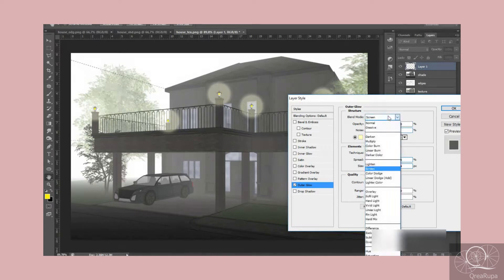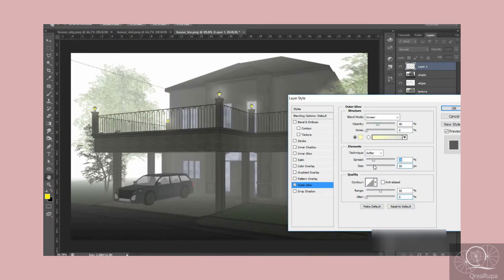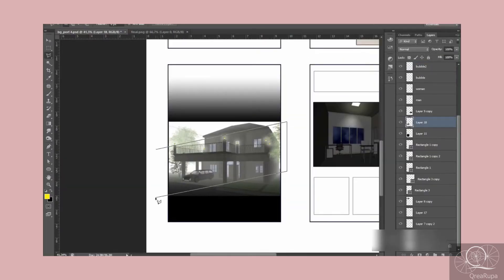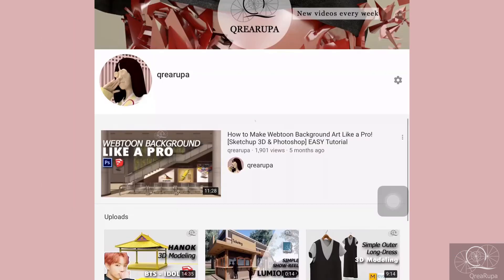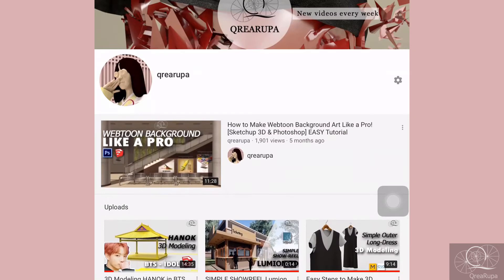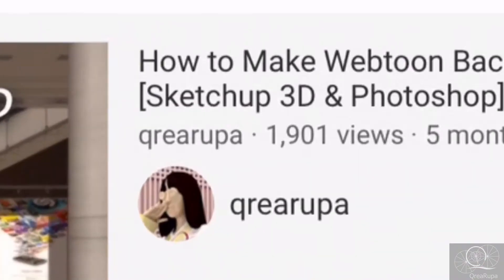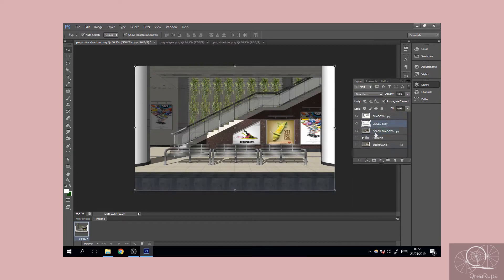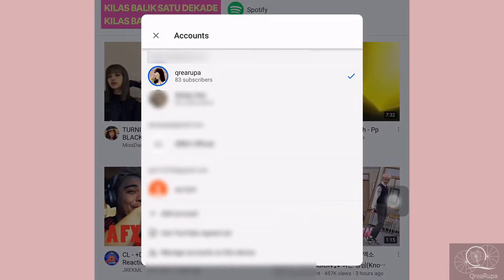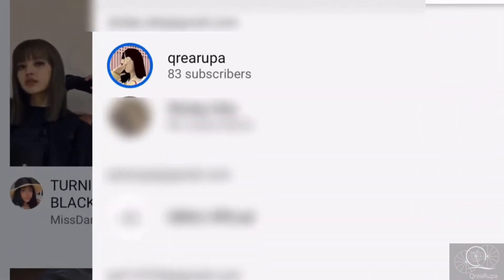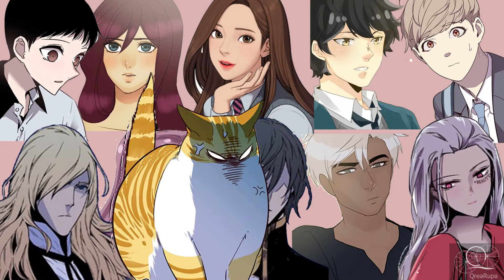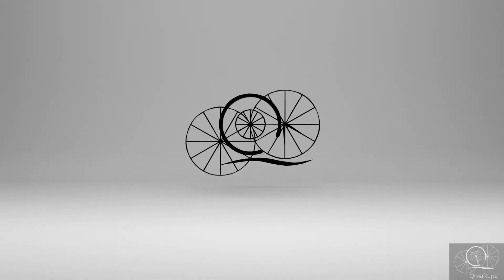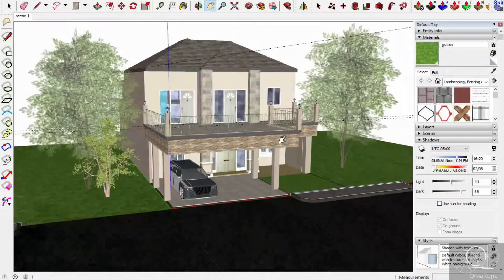Hello everyone, welcome back to Playa Ropa. In this video I want to share how to make a foggy look in webtoon background. Before we get into this tutorial, I want to say thank you because I already got 1,901 views on my previous webtoon tutorial, which is so amazing to me as a very small YouTuber with just 83 subscribers. I will share all I know about webtoon tutorials because it's so fun to share my knowledge.